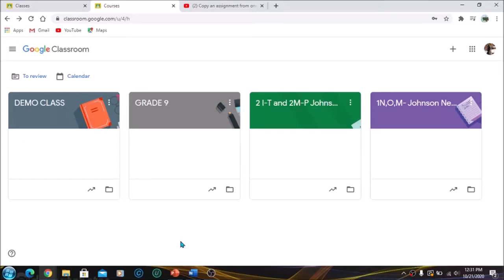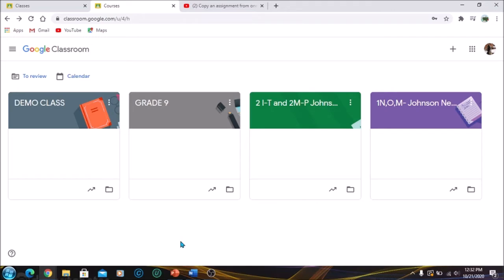Hi guys, welcome back to my channel. Thank you for tuning in once again. Today I have another tutorial for my teachers on how to transfer information from one class to the next. So what if you have created another class and you want to abort the previous class? This is a simple way to transfer the assignments that you have placed on one class over to the next class.